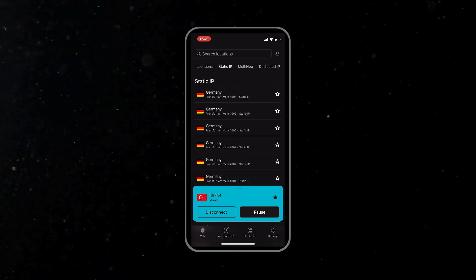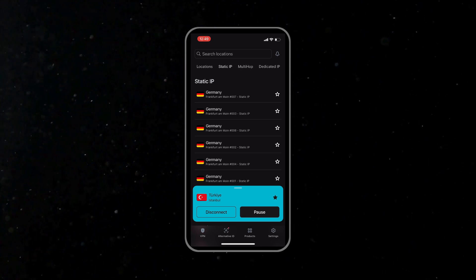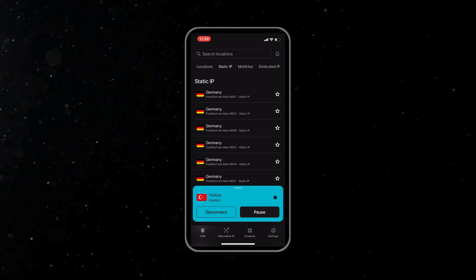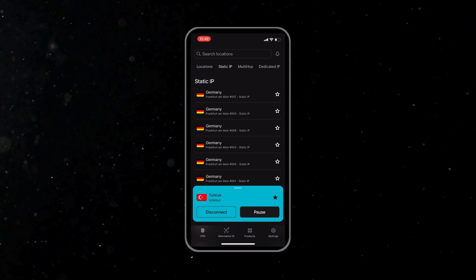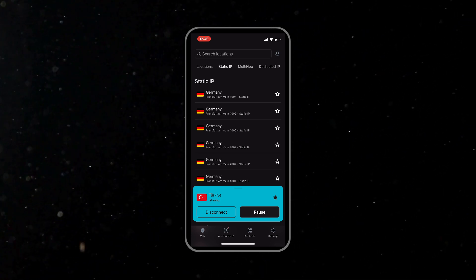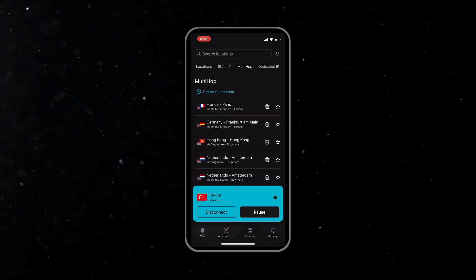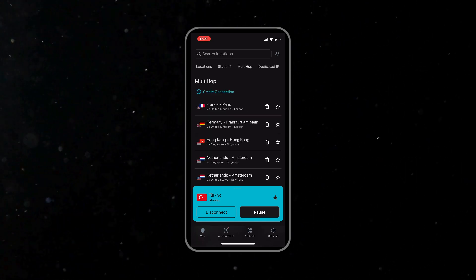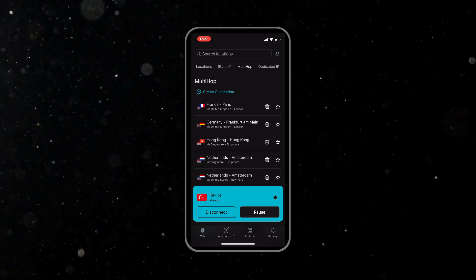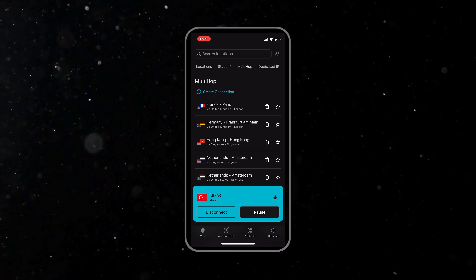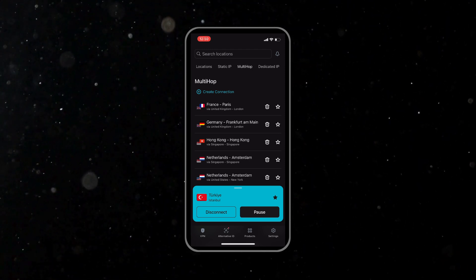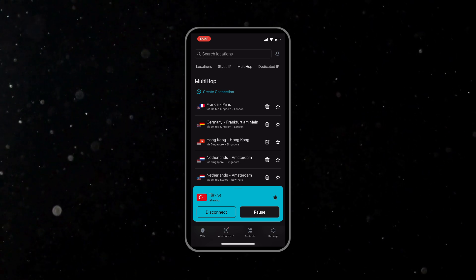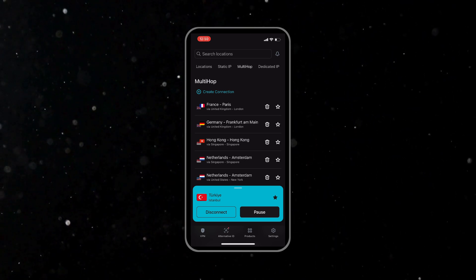We also have the static IP service option which is available right above the countries list. This will give you the very same IP address every time that you connect, which is great for email logins or banking that flag frequent IP changes. And finally, we have the multi-hop or the double VPN option, which is also under the specialty servers section. This one chains your traffic through two different countries for even extra privacy. This will slow down your VPN connection a little bit, but you will be getting even more privacy.